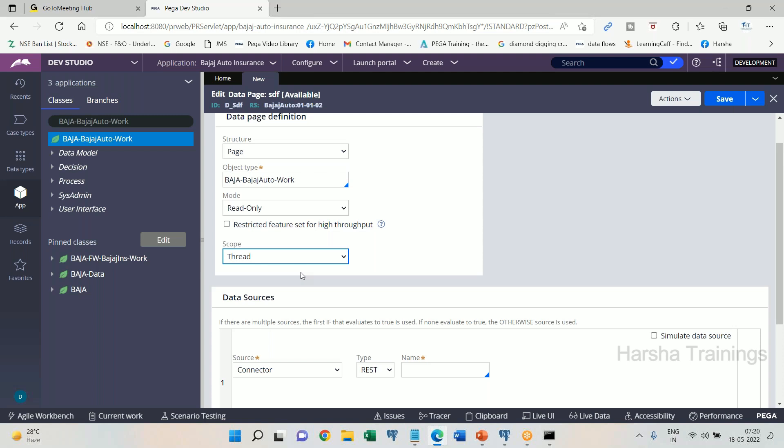In this situation, the balance amount is needed multiple times within a transaction, but it is not required to be shared with another transaction — even of the same person. Based on this business requirement, we create the data page scope as Thread. Thread scope means the data page will be available for sharing N number of times within a single work object, but not shared with other work objects. The decision of which scope to use depends entirely on the business requirement, not on technology.